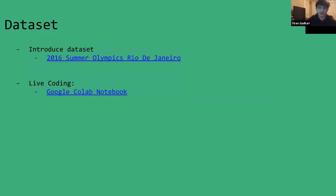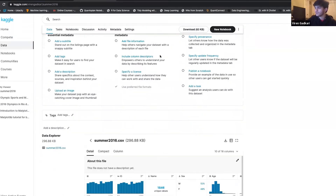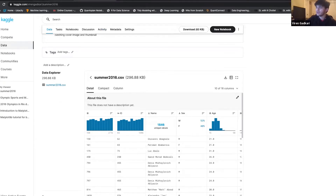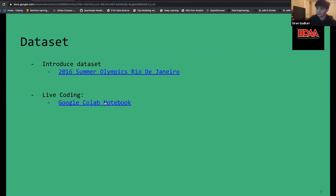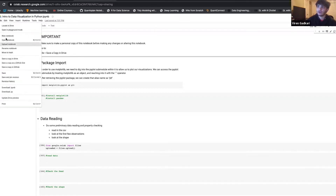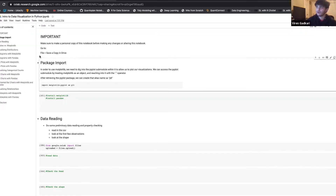I have the links posted for the data set and the notebook we're going to be working with. If you click the first link, it's going to take you to Kaggle, where you'll want to download the Rio de Janeiro 2016 Summer Olympics data set. Then click the second link for the Colab notebook. You'll want to make a copy — file and save a copy in Drive — so you'll have your own to work with.